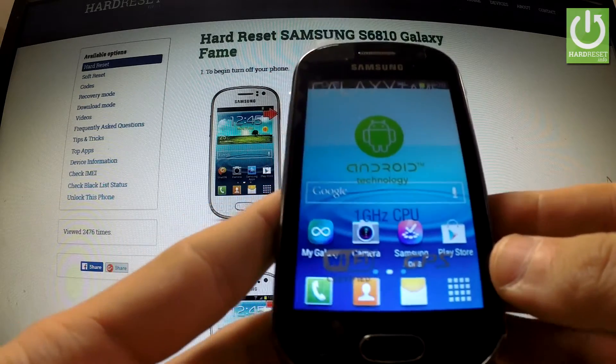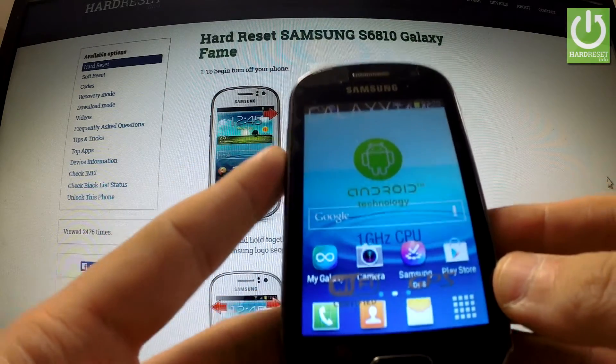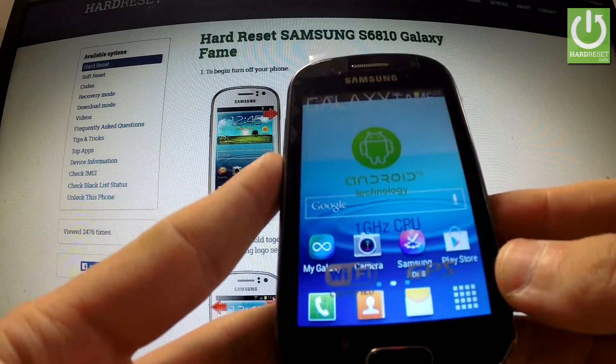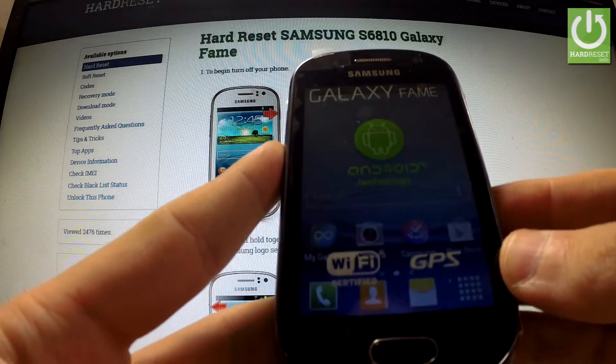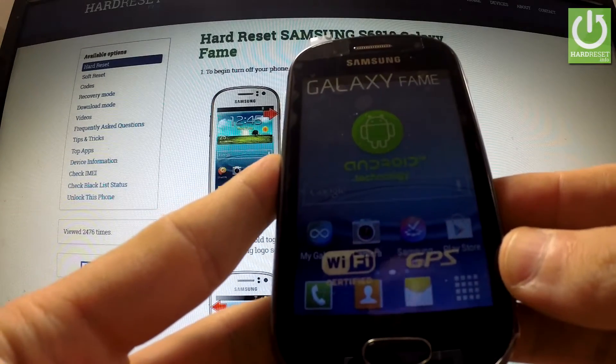In this tutorial I'm gonna show you how to accomplish the factory reset operation by using Android settings in Galaxy S5.